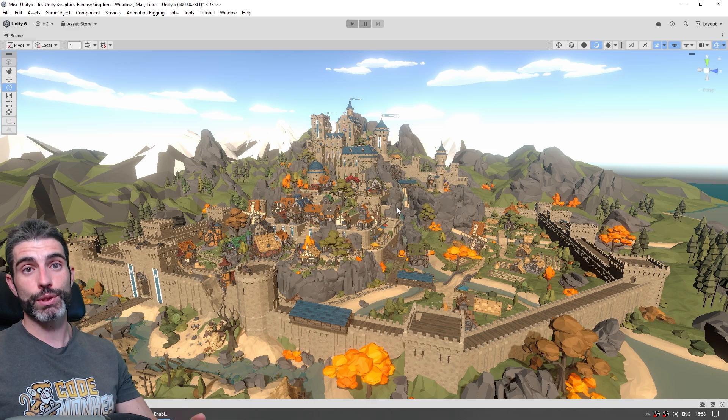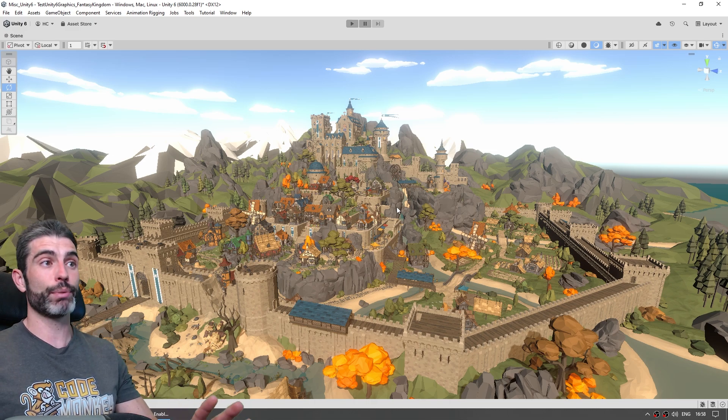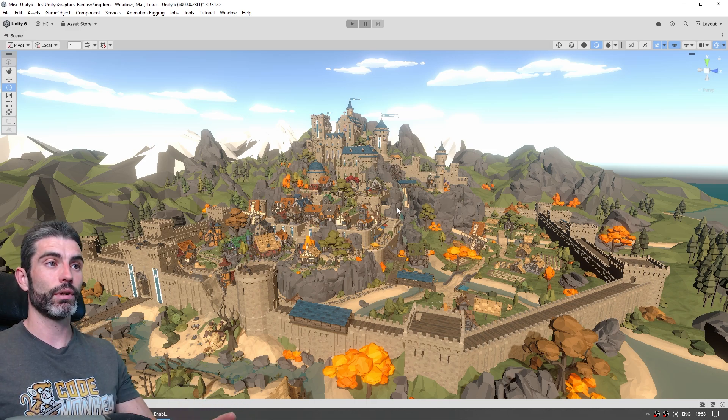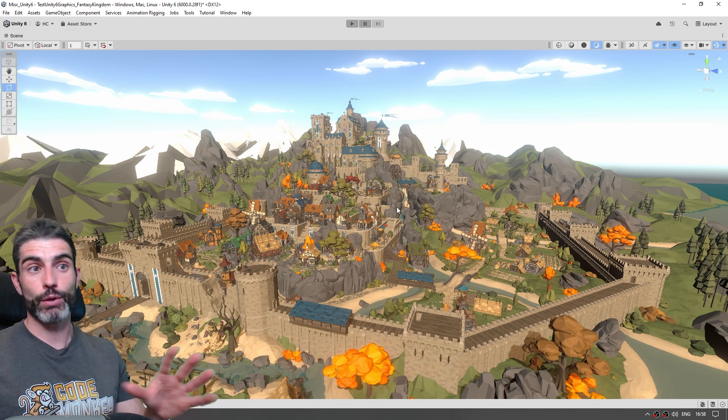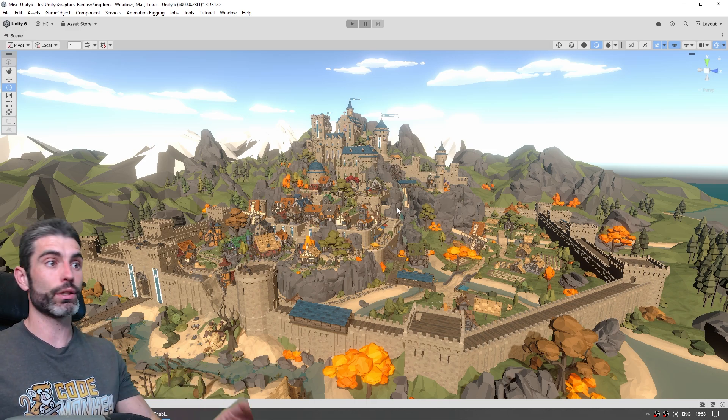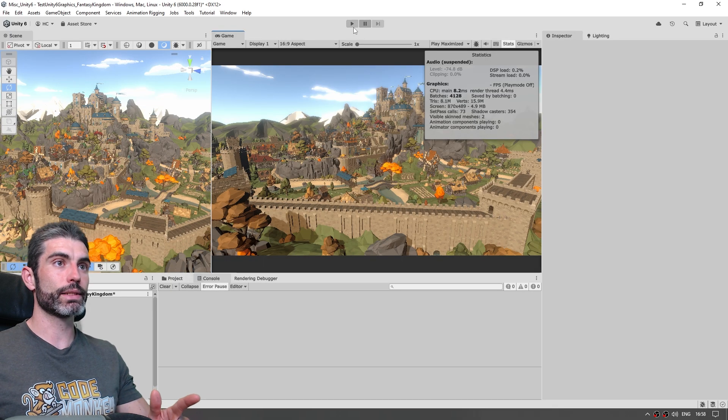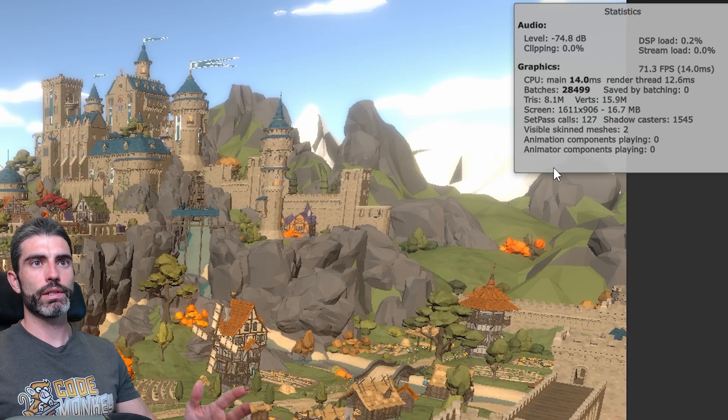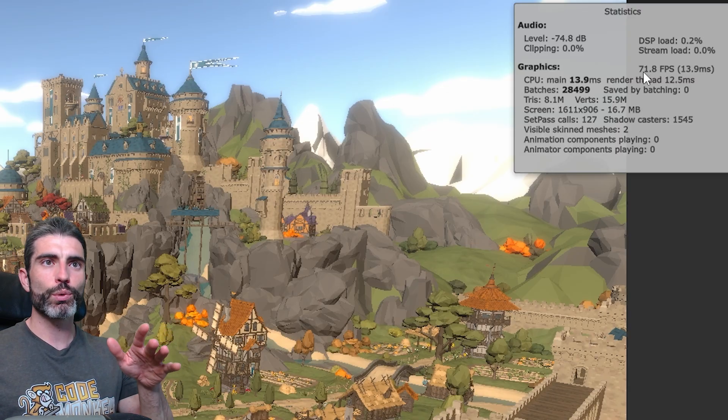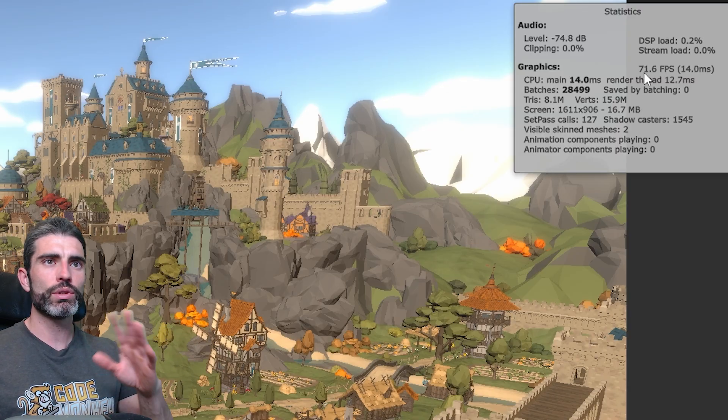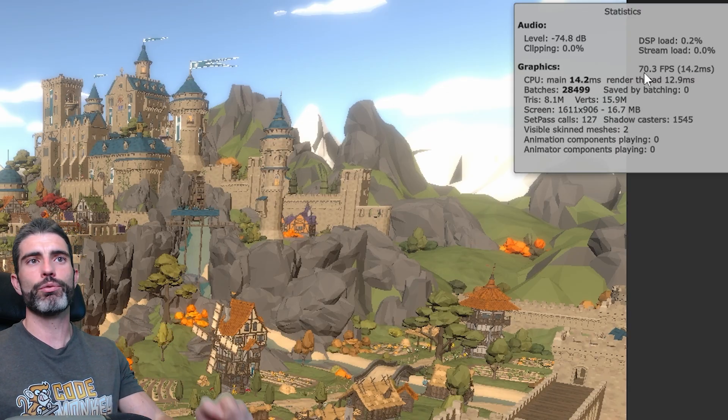This one is also very much a demo scene, this has not been optimized at all, it just has thousands of objects littered all over the place. If I go ahead and play this scene, by default it is running around 60 to 70 FPS.